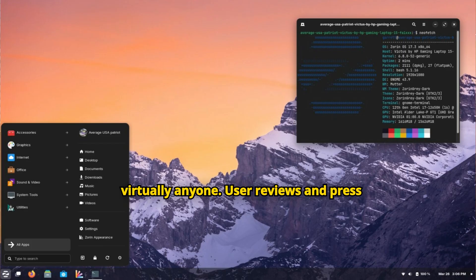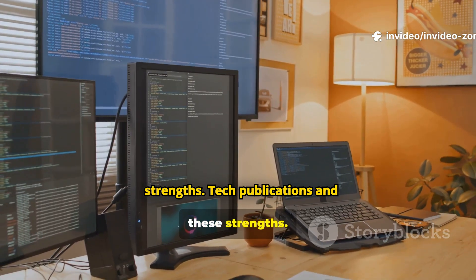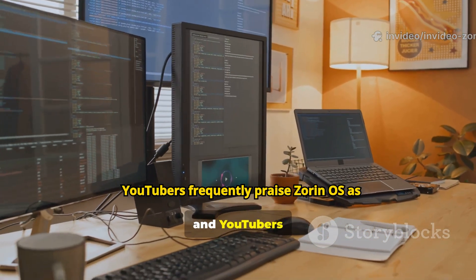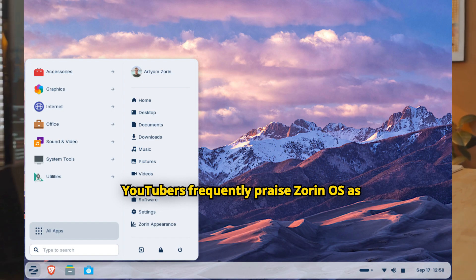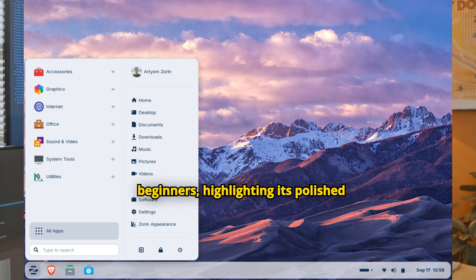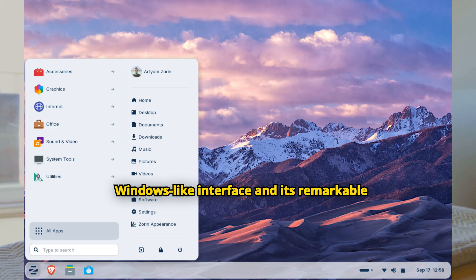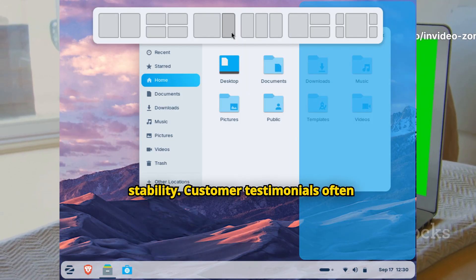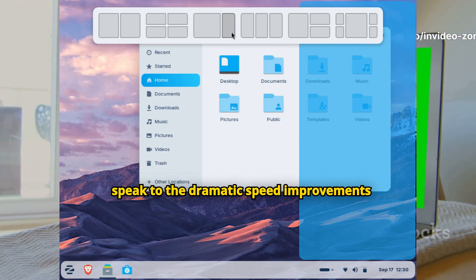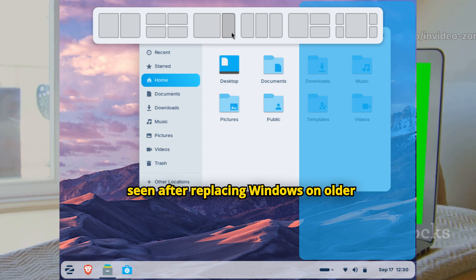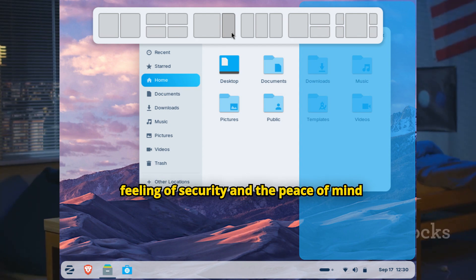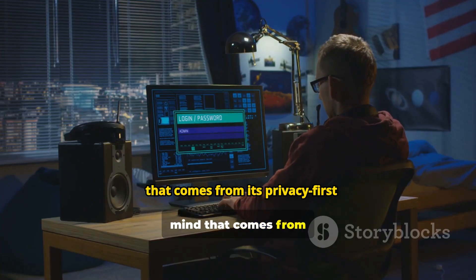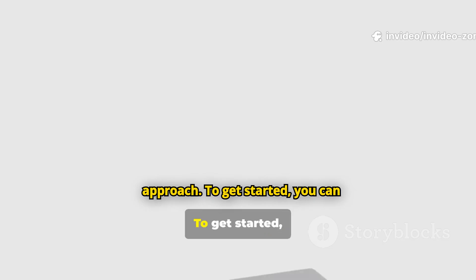User reviews and press coverage consistently echo these strengths. Tech publications and YouTubers frequently praise Zorin OS as one of the best Linux distributions for beginners, highlighting its polished, Windows-like interface and its remarkable stability. Customer testimonials often speak to the dramatic speed improvements seen after replacing Windows on older hardware.